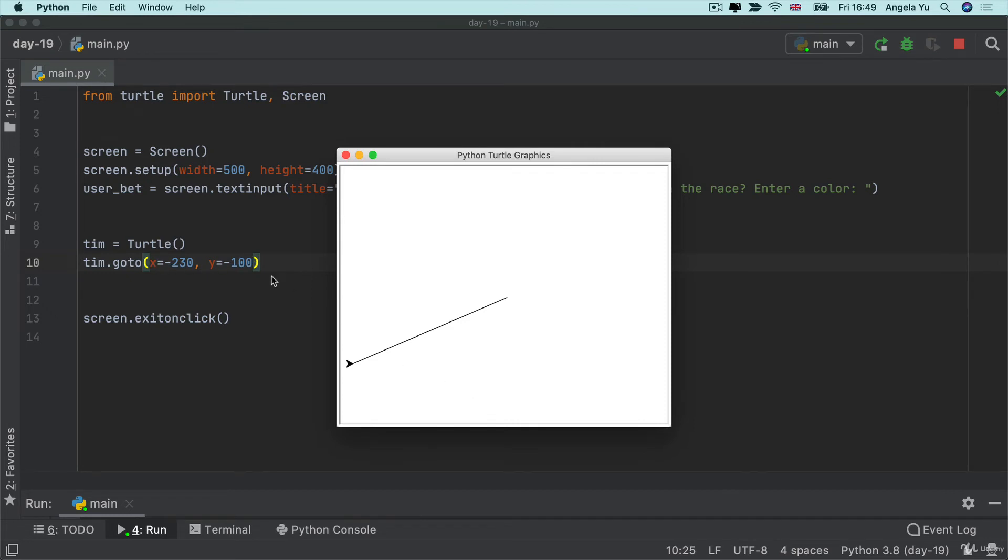But just remember that the x axis is along the horizontal it goes from 0 to positive and 0 to negative and then the y axis is along the vertical going from 0 to positive and 0 to negative.